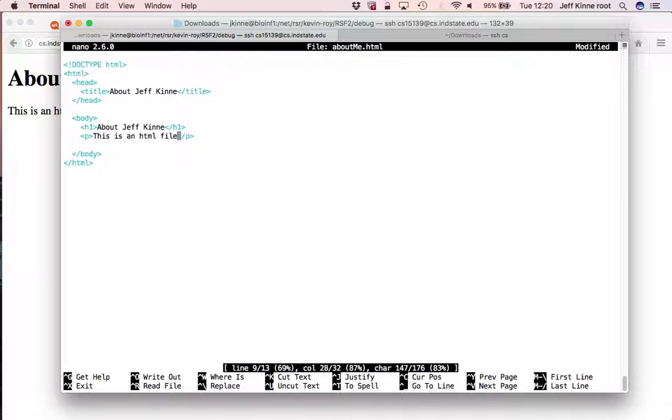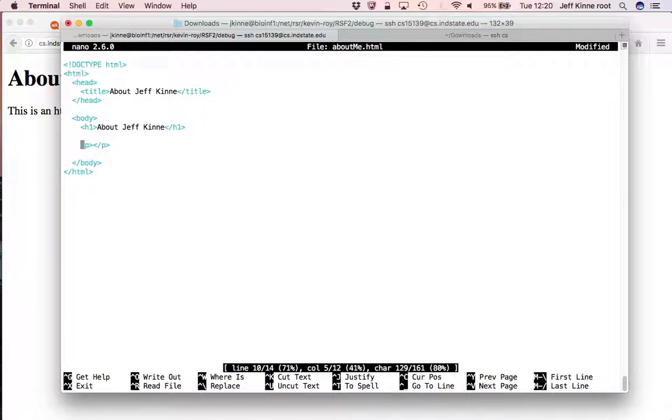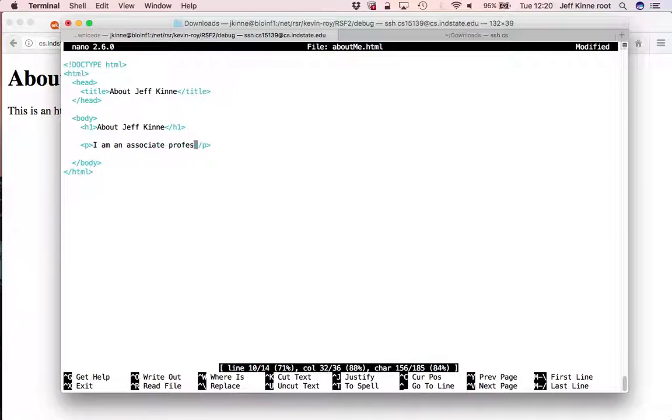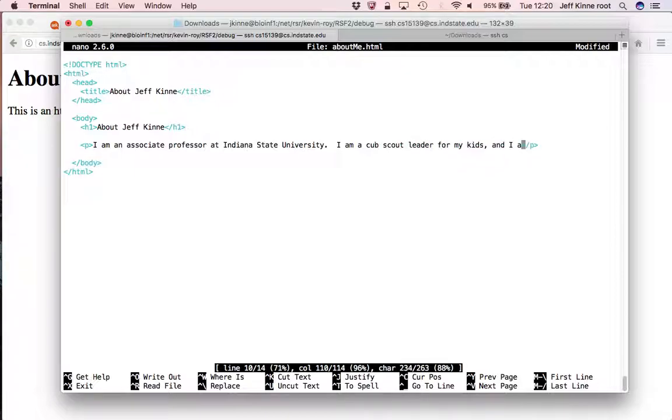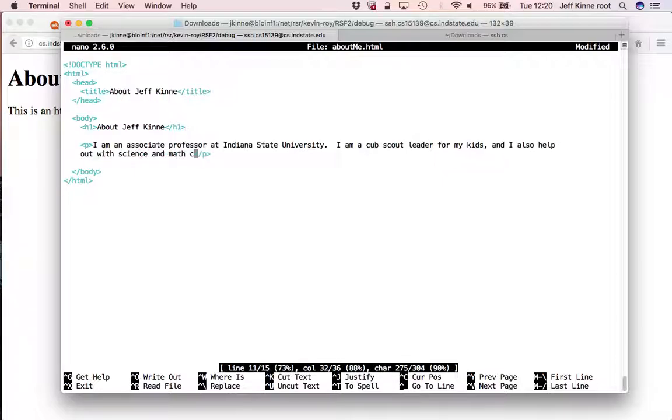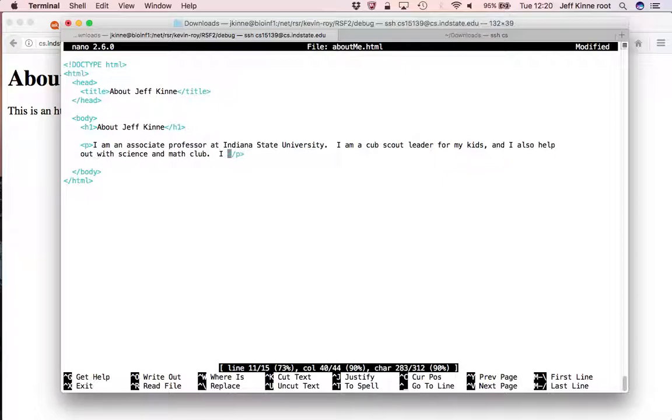And then I want to have a paragraph here that instead of being that information, I'll say I am an associate professor at Indiana State University. I am a Cub Scout leader for my kids. And I also help out with Science and Math Club. I do other interesting things.